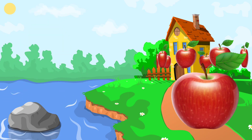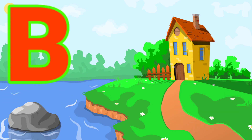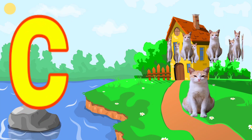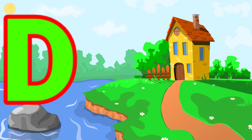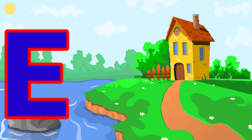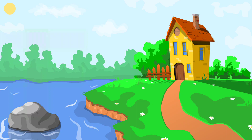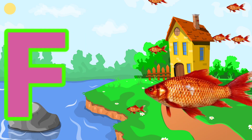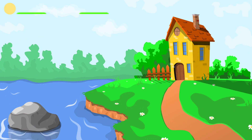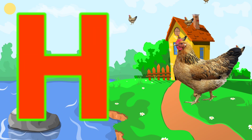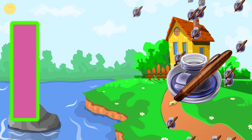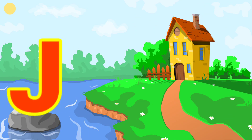A for apple, B for ball, C for cat, D for dog, E for elephant, F for fish, G for grapes, H for hen, I for ink pot, J for joker.